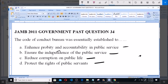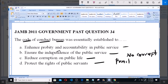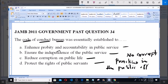C: reduce corruption in public life; D: protect the rights of public servants. The essence of the Code of Conduct Bureau is to ensure that there is no corruption or corrupt practices in public offices. So in line with this, option C is correct.